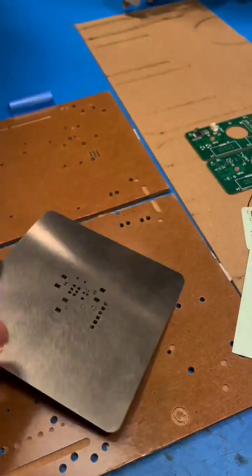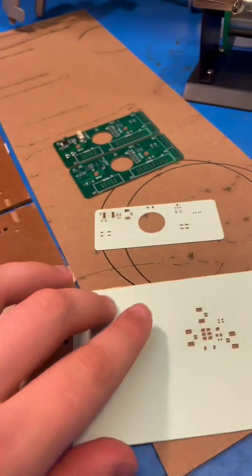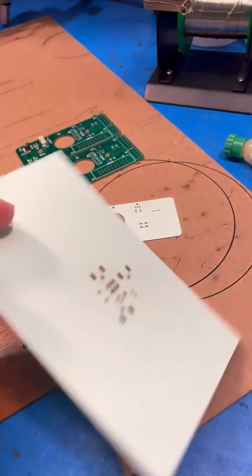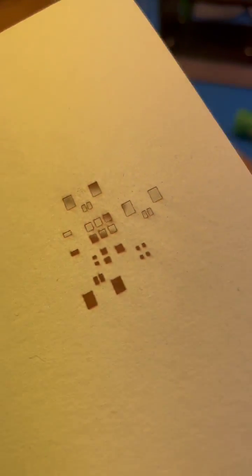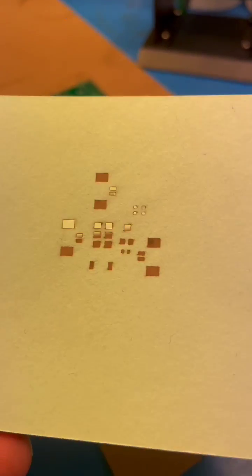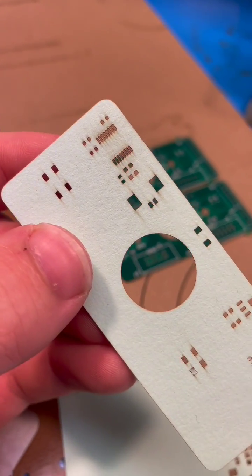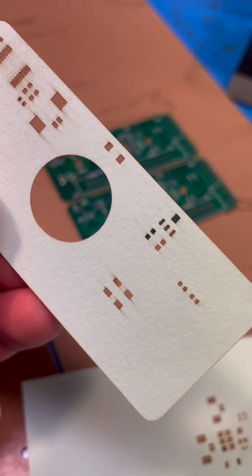Have you ever wondered if you could make your own solder paste stencils in a home workshop? Turns out you absolutely can, and I've been doing some experimentation with the Optic Laser Cutter and wanted to share some of the results.